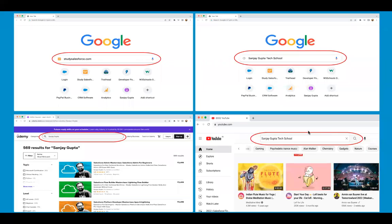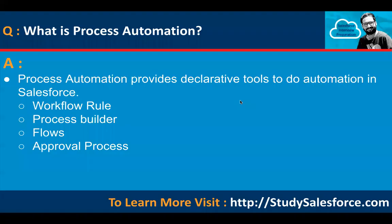Hello, everyone. I'm Sanjay Gupta. I welcome you to Sanjay Gupta Tech School. In this video, I'm going to discuss interview questions and answers related to Flow Builder. Flow is a powerful tool in Salesforce which is growing with each release. I hope these questions and answers will help you prepare for your interview related to Flow Builder.